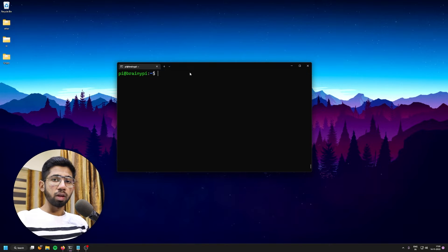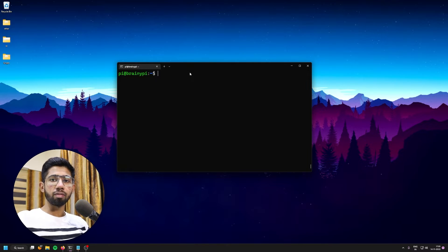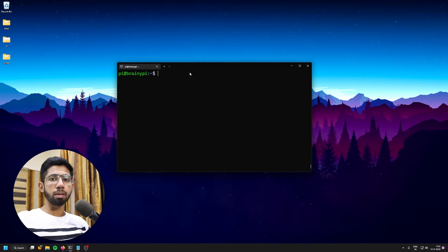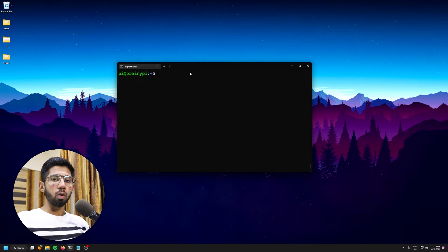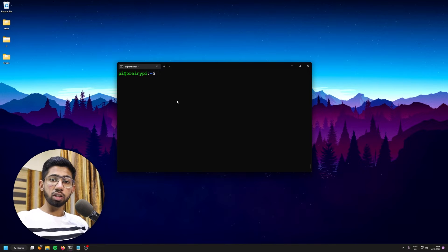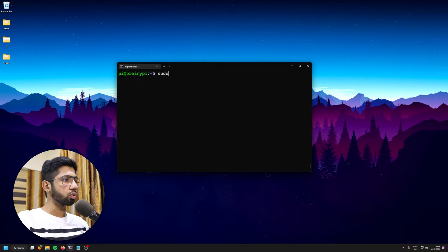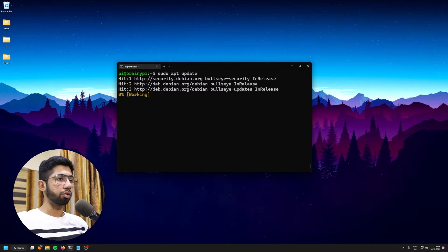So let's start and make sure to check out the link in the description below because I have linked the documentation to this whole project down below. So you can follow step by step. All the codes, all the command lines will be down in the description below. So the first thing that we're going to do is update the repository. So just type in sudo apt update, let it run.